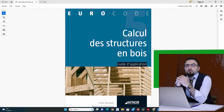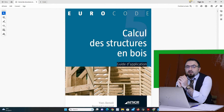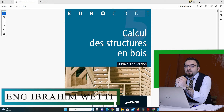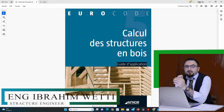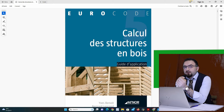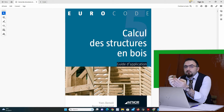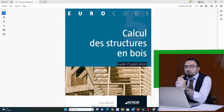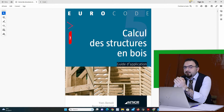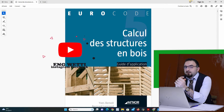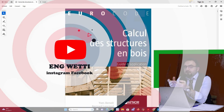Hello, I'm Ibrahim Wutti, Structural Engineer. Today we will learn how to design timber structures. We will design a structure like a house, for example, and we will learn from the structural code — like Eurocode — where we can find the equations and formulas to deal with the structure.